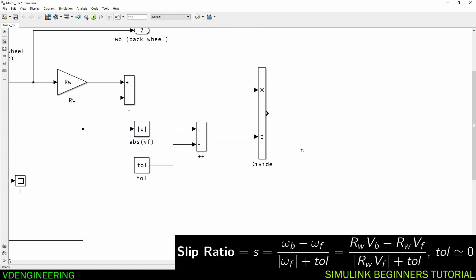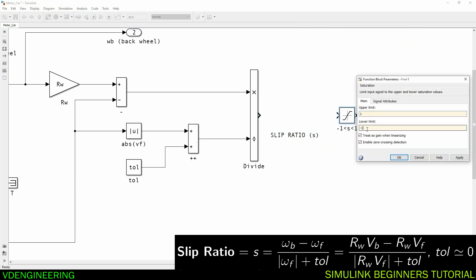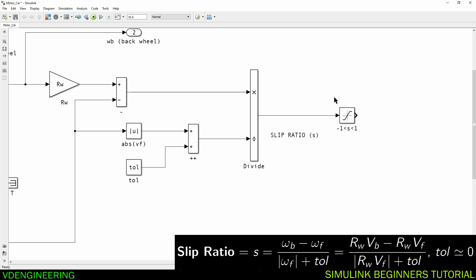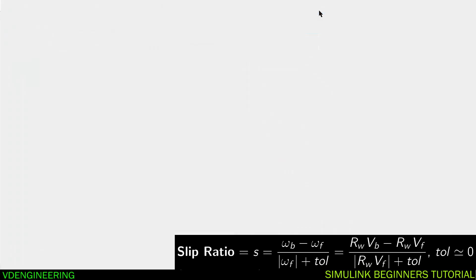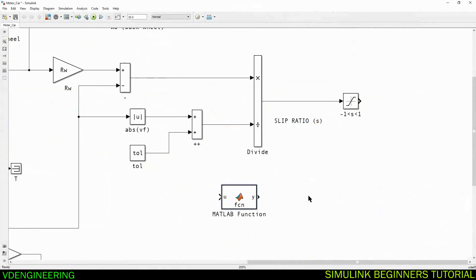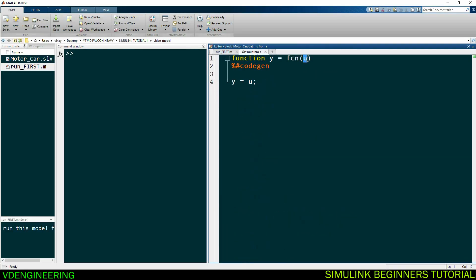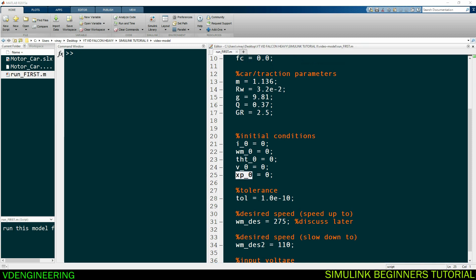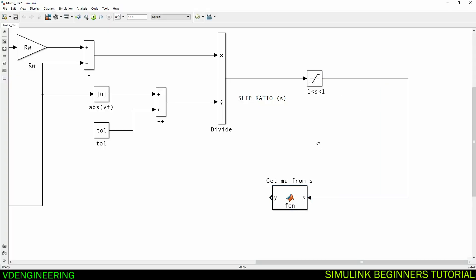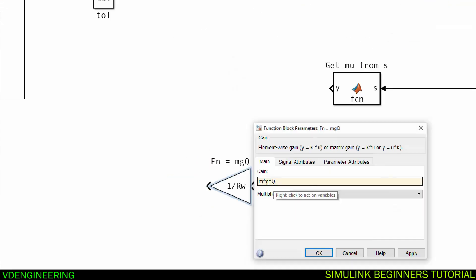Drag in a saturation block to clamp the slip ratio between negative one and one, since the friction model is only defined on that interval. Then drag in a MATLAB Function block to compute the friction coefficient mu from the slip value s. Make it y as a function of s and connect it to the slip value. Multiply the result by the normal force mgq using a gain block to get the tire force ft. Connect ft back via a From block to complete the loop.